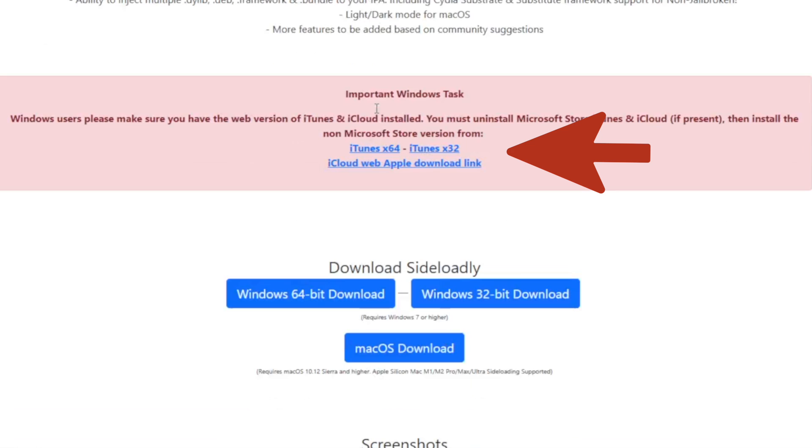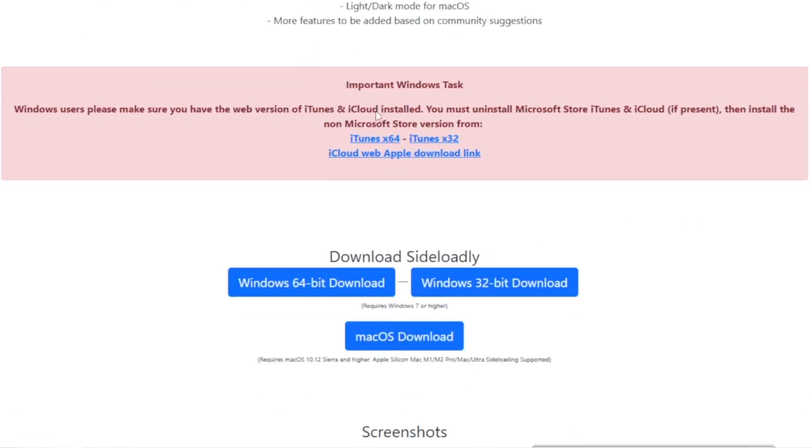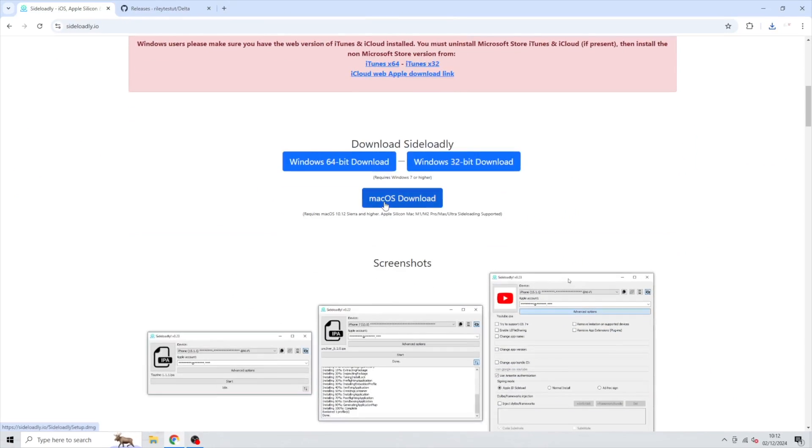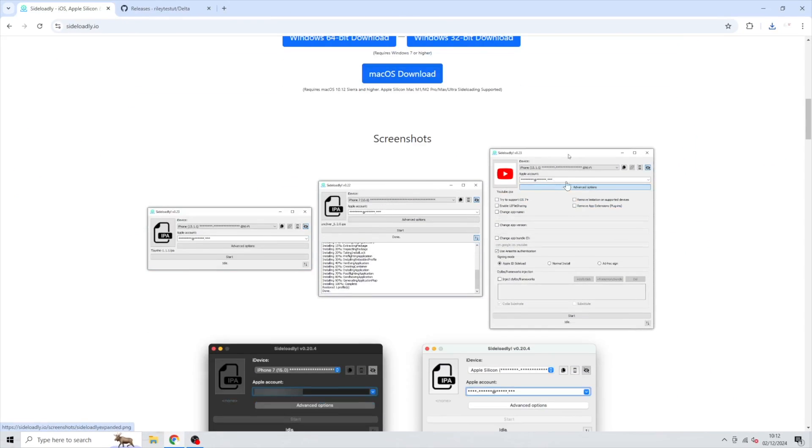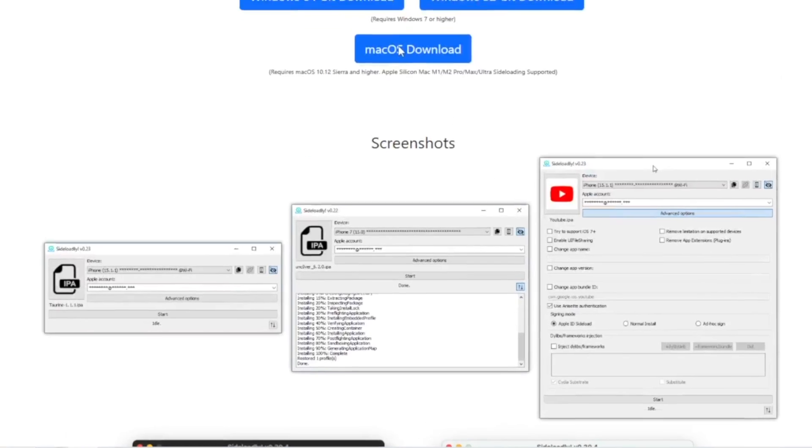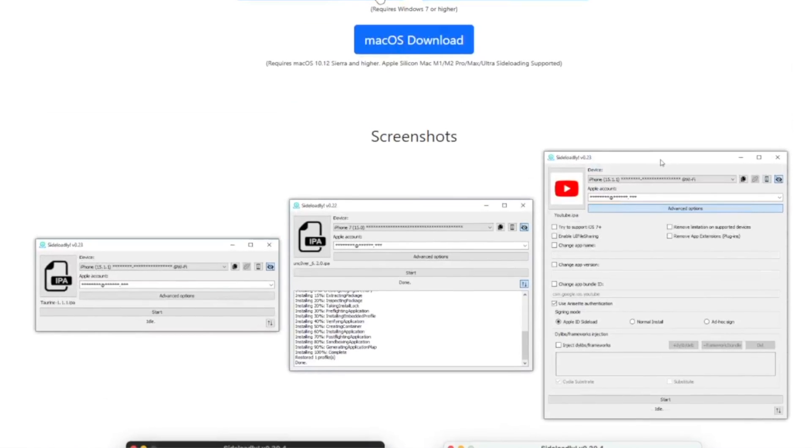Next, just download the iTunes and iCloud from the link provided on the website. You need to install iTunes and iCloud first to make Sideloadly running on your device. Then download the Sideloadly installer. You can use it for Windows or Mac.